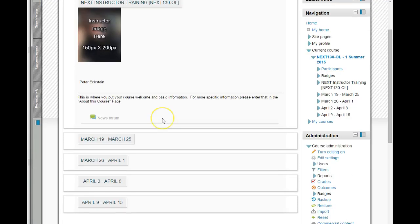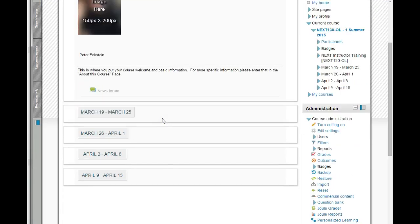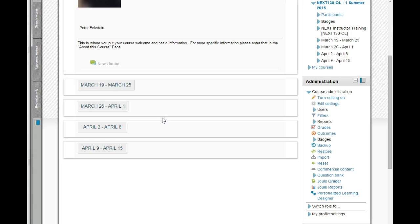The center of the course page is where the course content appears. This will be the focus of the next few weeks. See you soon.